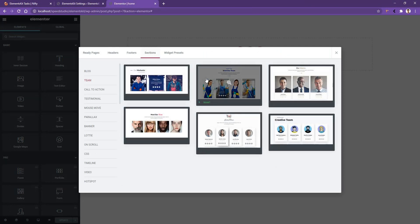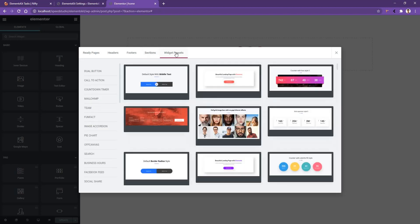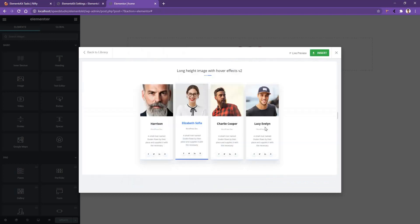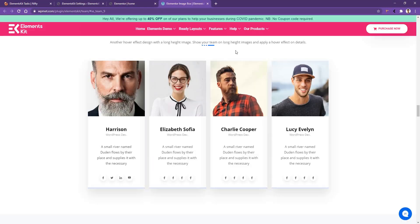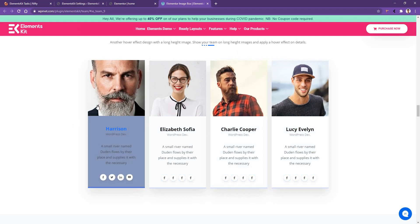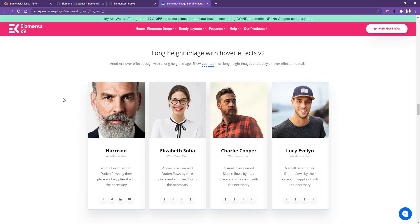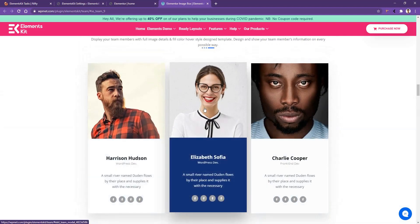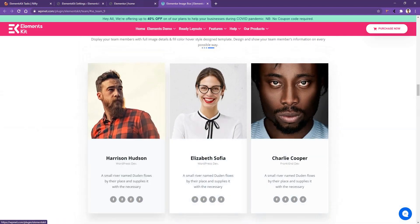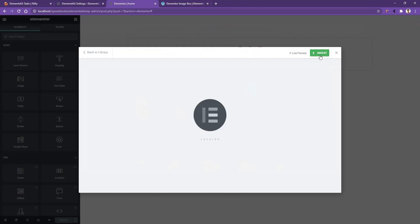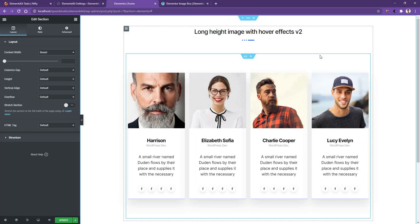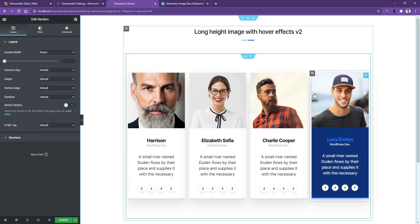You'll find more layouts from the widget preset. Go to widget preset, then team, and there you can see a lot more. Let's choose one. If you want to see the live preview, click on the live preview button. Or if you want to insert it, click the insert button. This is the ready layout we are going to include into our website. Go back to your page and click insert. This importing moment can take a bit of time, so please be patient. After it finishes importing, you can see the demo on your website and customize it as you want. Thank you for watching this video.